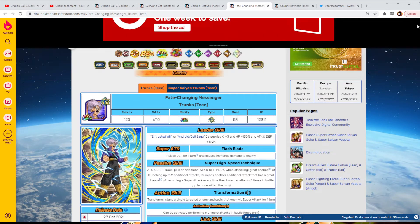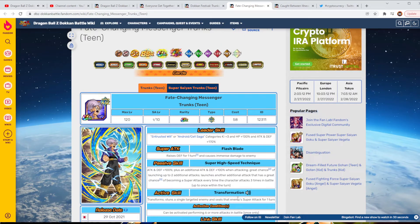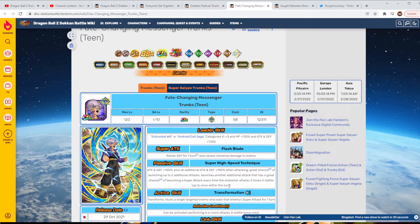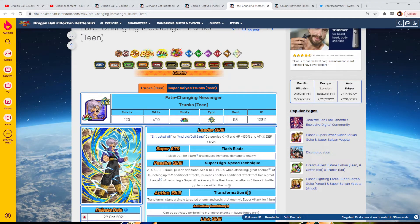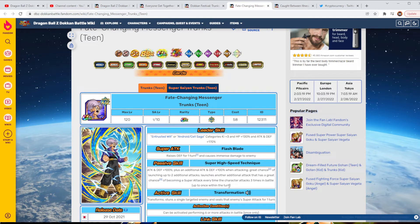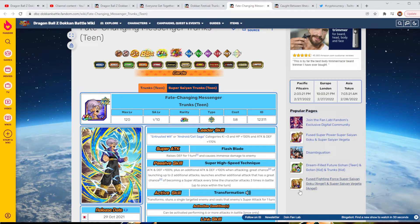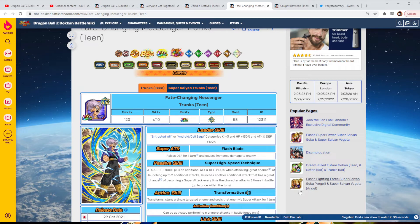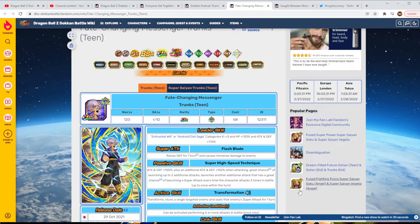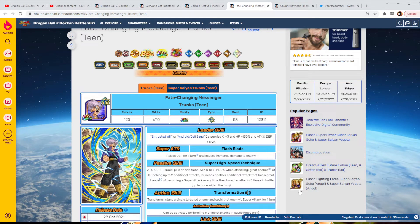Taking a look at the unit itself, we do have Team Trunks is going to be in Trusted Will and Android Cell Saga Key plus 3 HP plus 30% and Attack and Defense plus 170. So, there are so much better categories that are out there. Super Attack is going to raise Defense for a turn and cause immense damage. His passive, Attack and Defense plus 100% plus an additional Attack and Defense plus 100% when attacking. And then, have a great chance of launching up to two additional attacks.